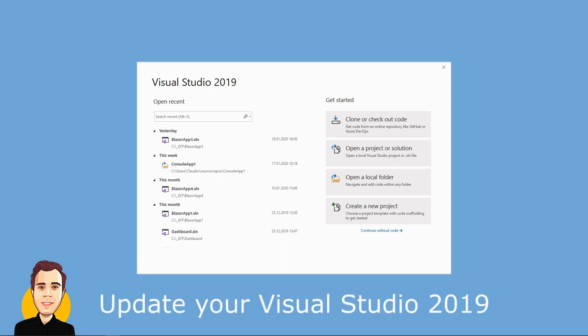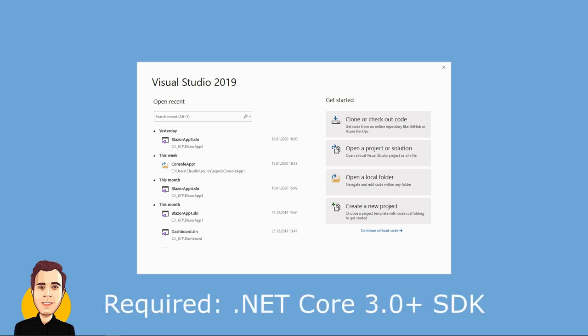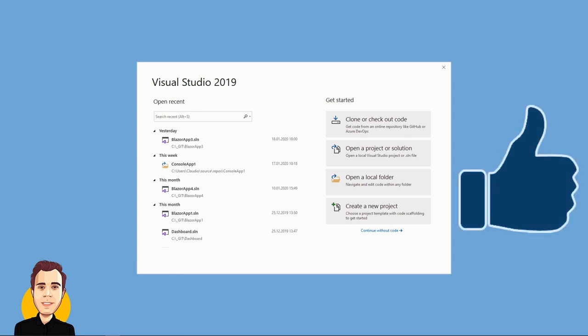First of all, make sure that you are running the latest version of Visual Studio 2019, which is a good idea anyway if you want to have the most performant tool to get your job done. We also need to have the .NET SDK 3.0 or newer installed. And by the way, if you haven't clicked the like button below this video, it would be the perfect time to do so.